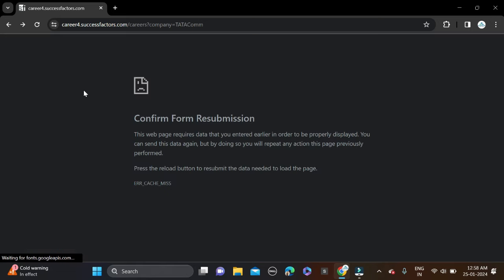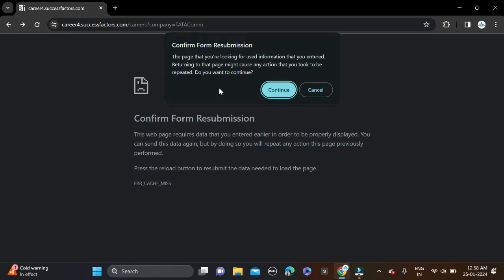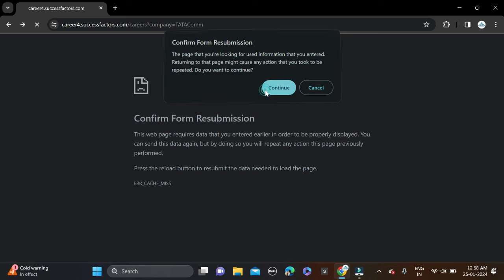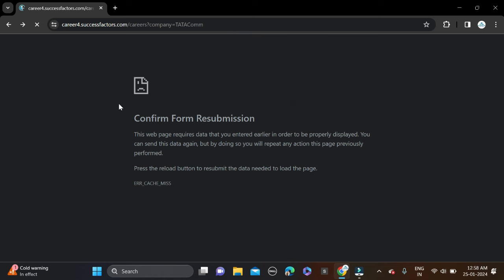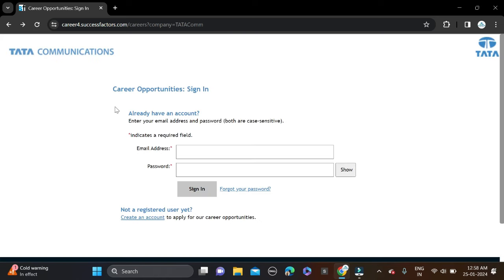Both apply link and Instagram link are given in the description, so check description for more information. Also, before submitting the form, make sure that you are checking your form so that there will be no mistake.